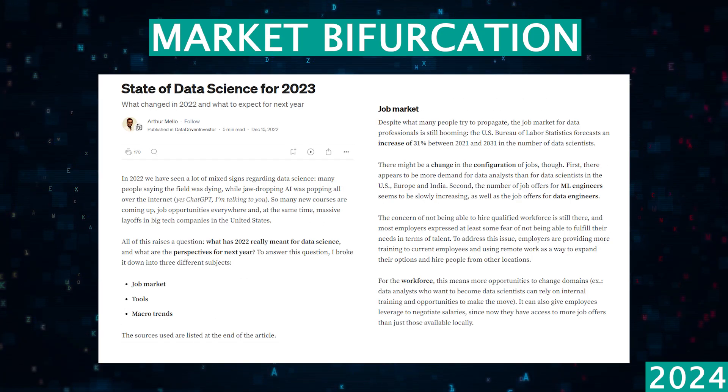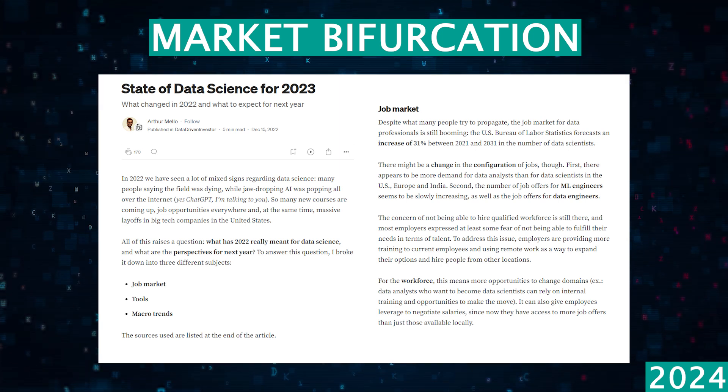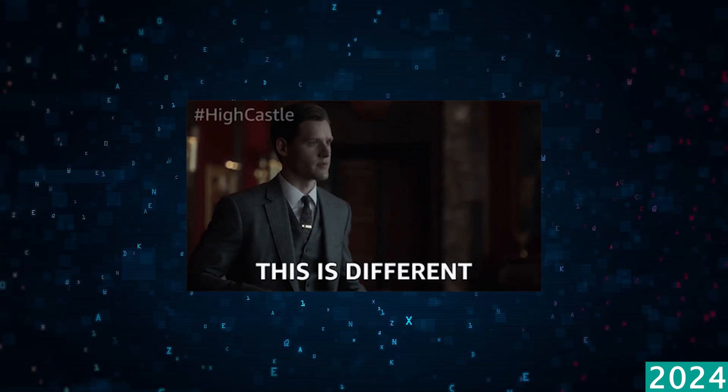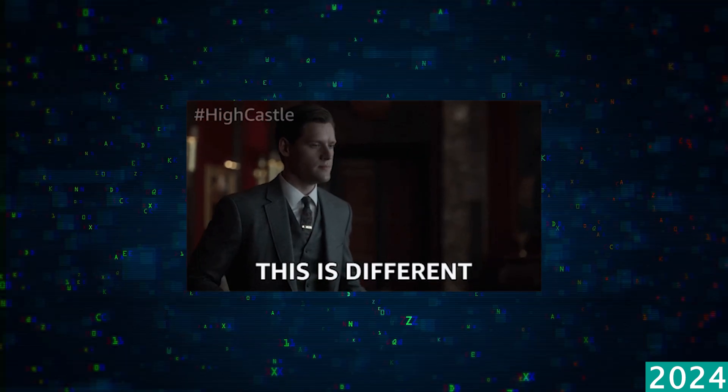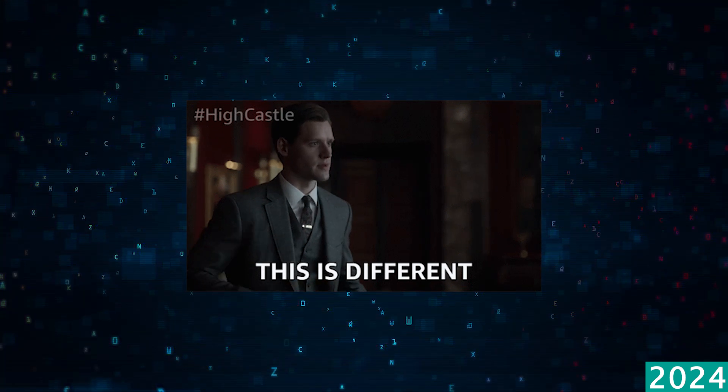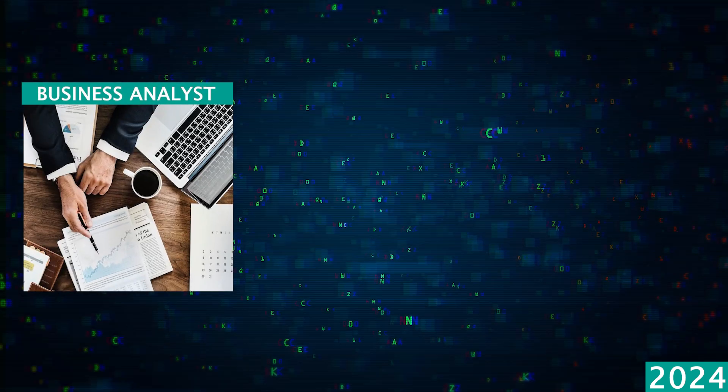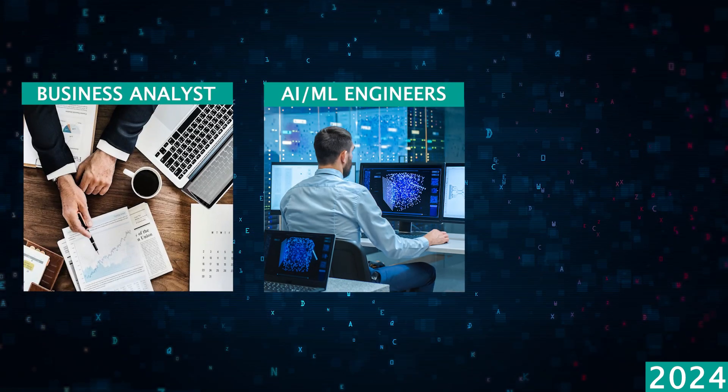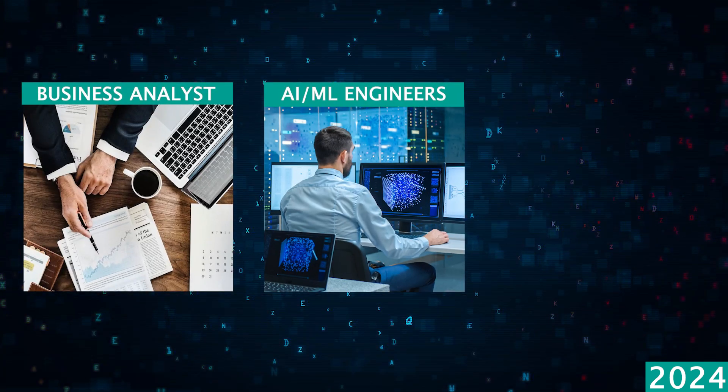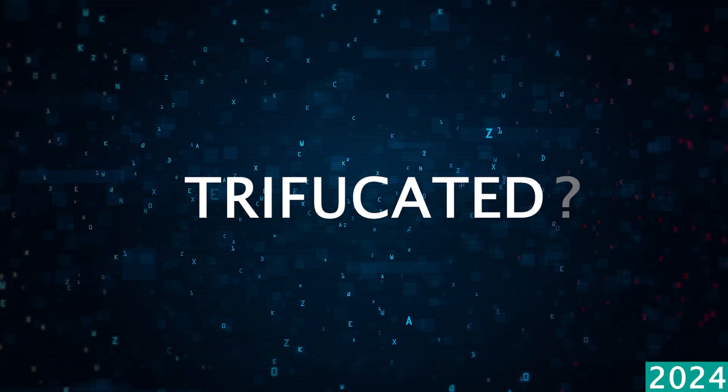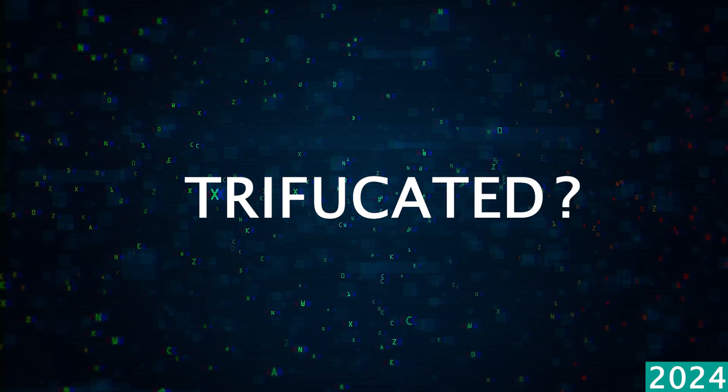The data science market is now more bifurcated than it was before. We're seeing clear distinctions between jobs like business analysts, AI ML engineers, and data engineers. So should we actually call this trifurcated?